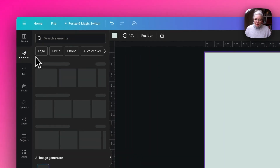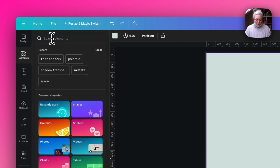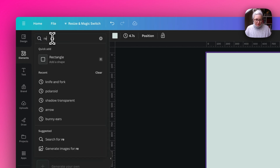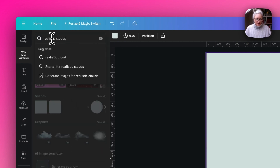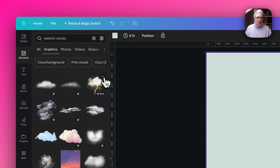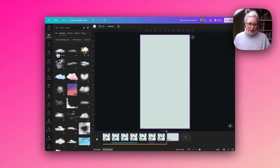Go to the elements section and just type in 'realistic clouds' — you can see here it brings up lots of lovely options for the clouds.